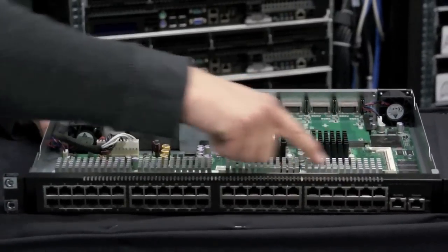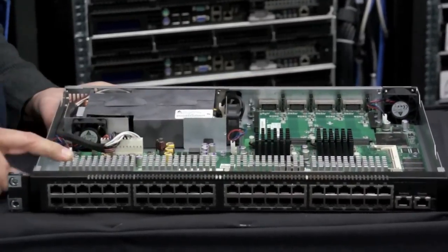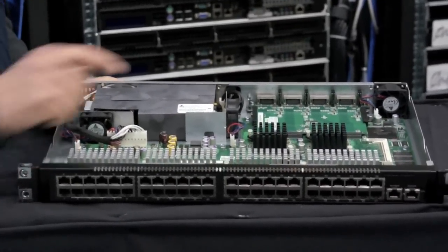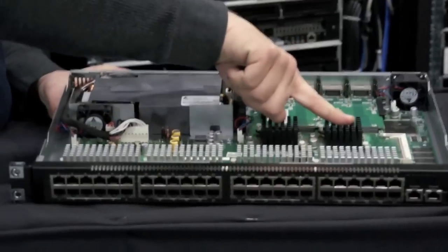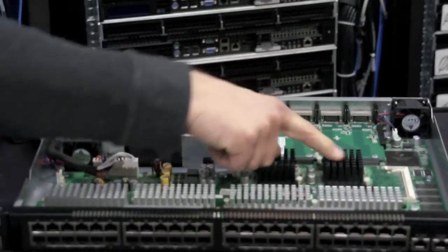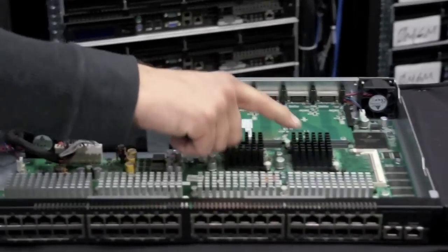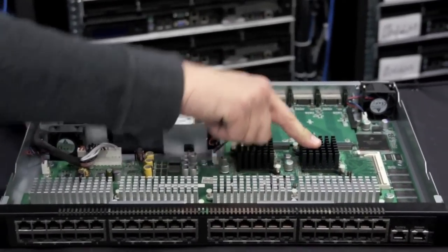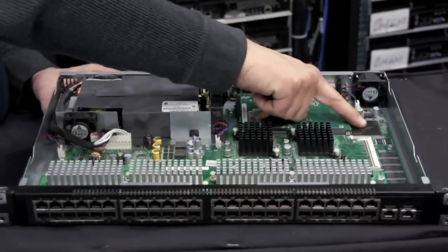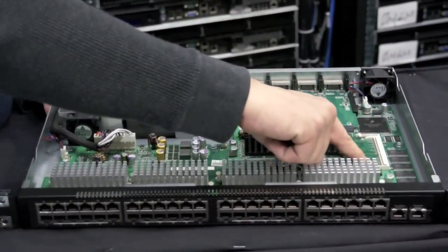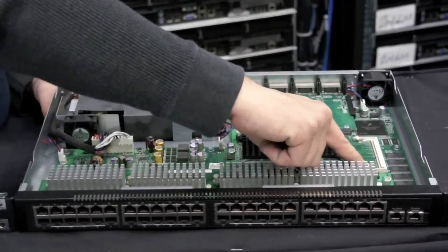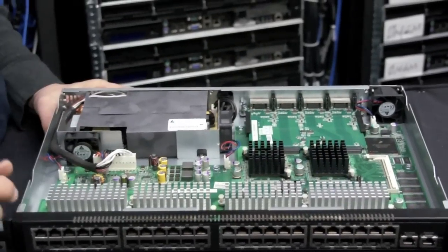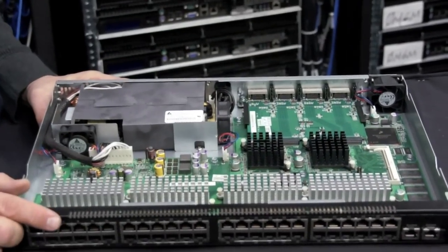So you can see here these are the media interfaces for Gigabit Ethernet speed. This is going to be your switching matrix right here and this has got a 10 Gigabit Ethernet based switching backplane. This is your microprocessor memory and if you need more memory for more routing capabilities you can add an SODIMM for right there.